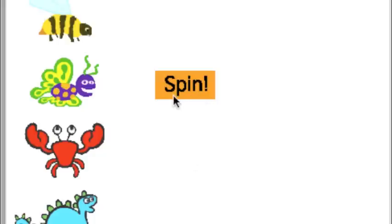Also, I have a button marked spin. When I press the spin button, the spin button will broadcast a message that says everybody spin around. Let's see what happens.